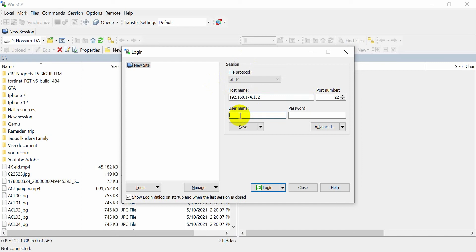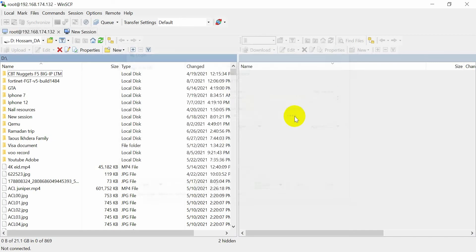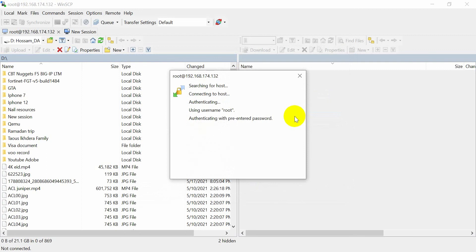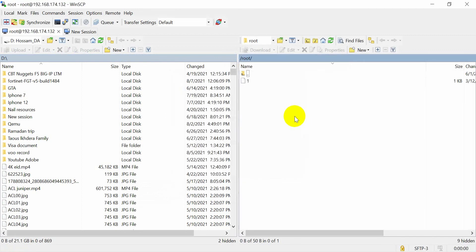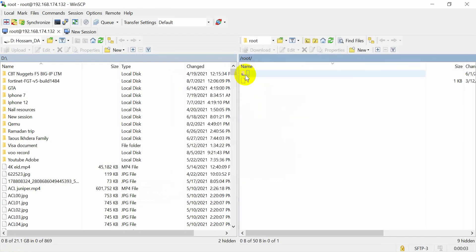The username is root and the password is pnet. Now I can access. You will see it like this. After that, you need to click here.